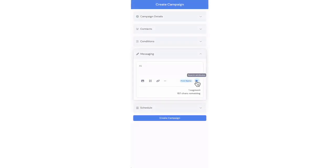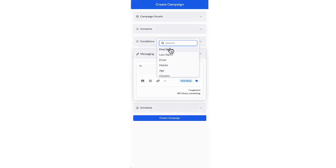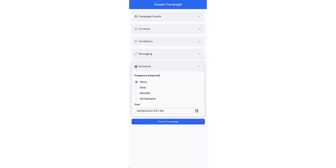Contact tokens can be inserted by clicking the search attributes button. The schedule allows you to define when your campaign will be sent. You have four options.